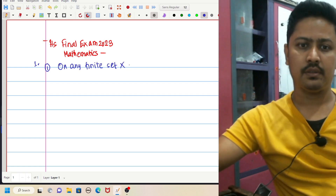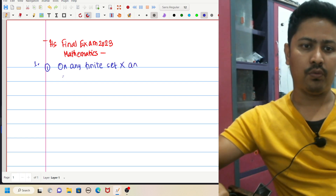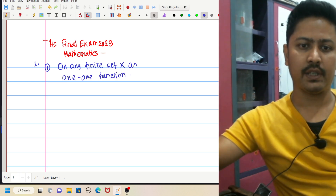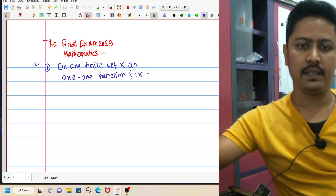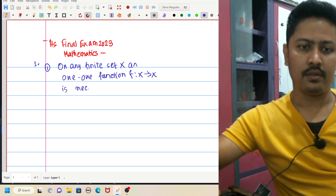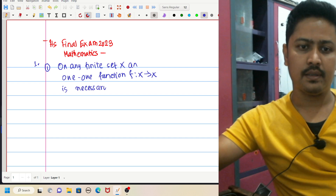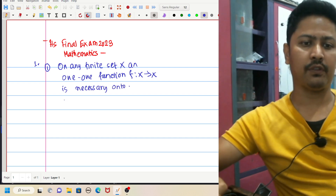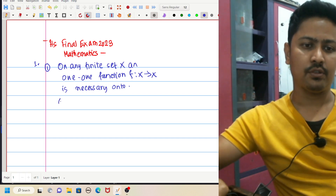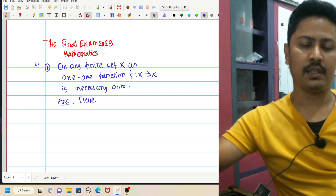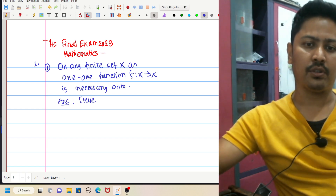On any finite set, a one-one function — that is, f of x to itself, meaning x to x — is necessarily onto. This is true.